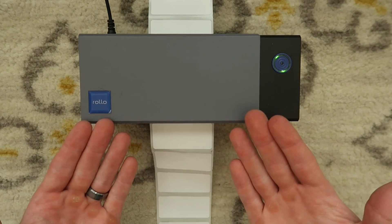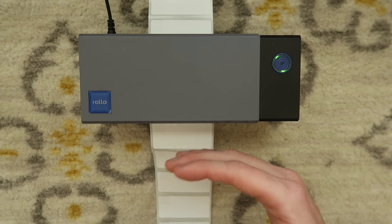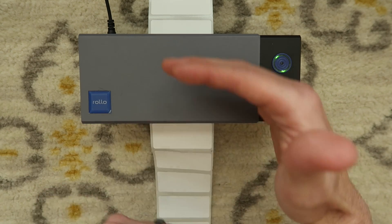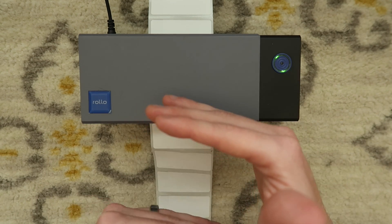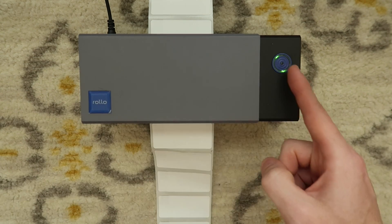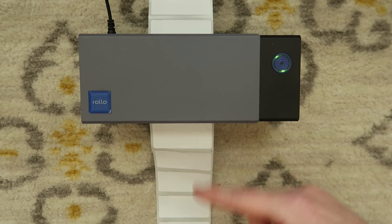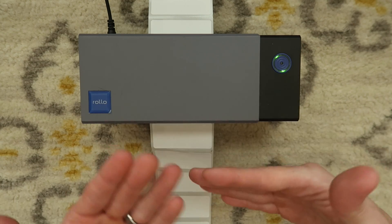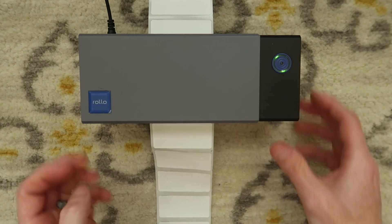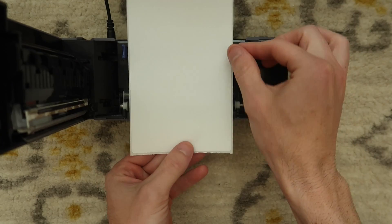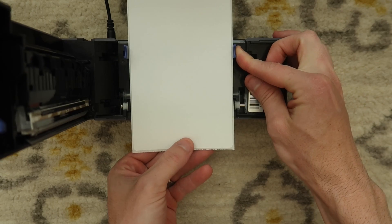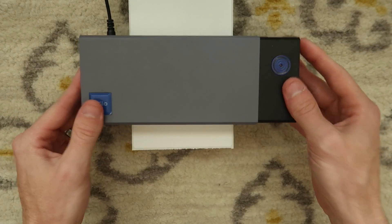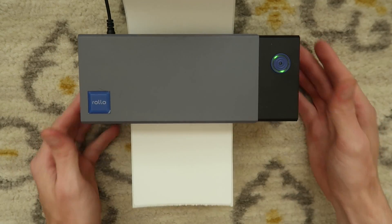Anytime you notice your printer not printing the right length, maybe it's printing half on a sheet, half on another sheet, try doing a manual calibration by holding that regardless of if you've changed labels or not. A manual calibration may help. But we're gonna go back to the regular shipping labels. That's what most people are gonna be using this printer for.